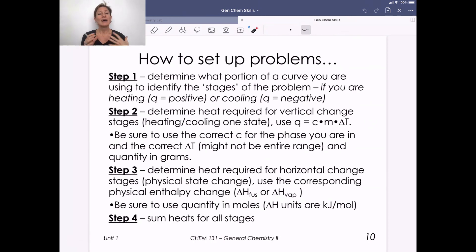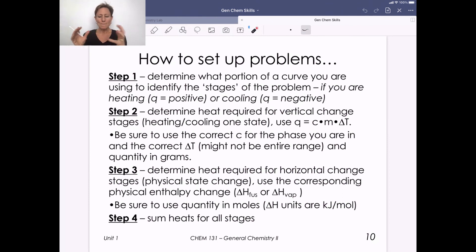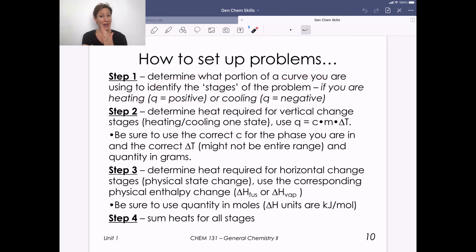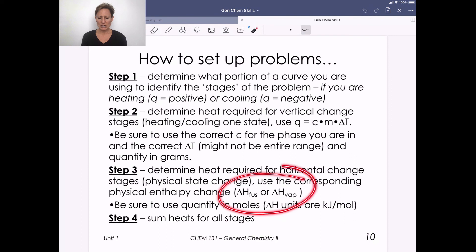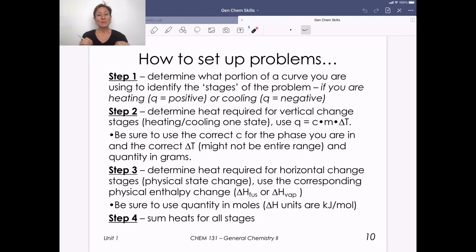To set up these problems: determine what portion of the curve you're on — it might be one line or more than one. Determine if you're heating or cooling; Q is positive if adding heat, negative if removing heat. Use a heat capacity calculation for sloped sections and enthalpy values for flat sections. Then sum everything up. We'll practice lots of these problems so that you're excellent at heating and cooling curve calculations for your quiz.